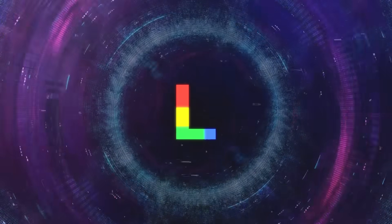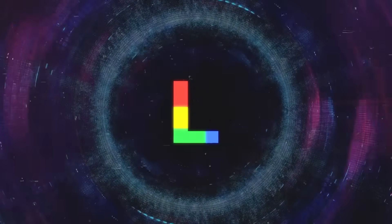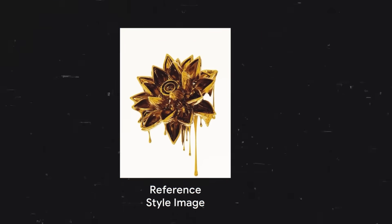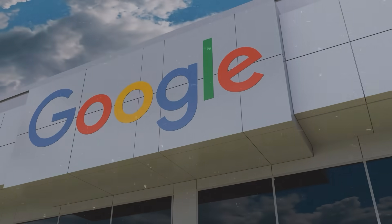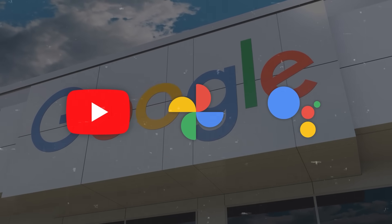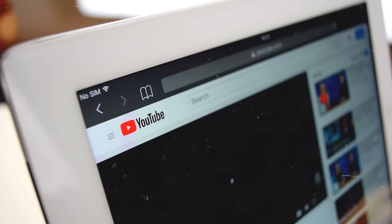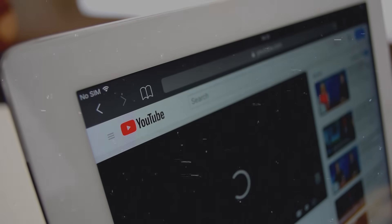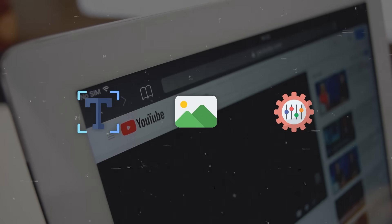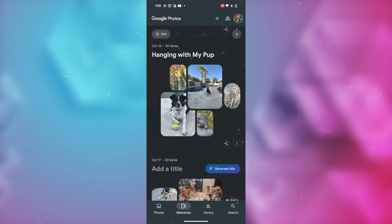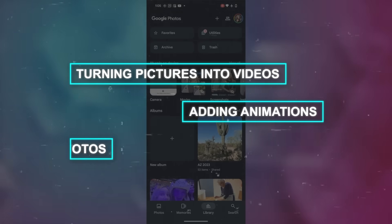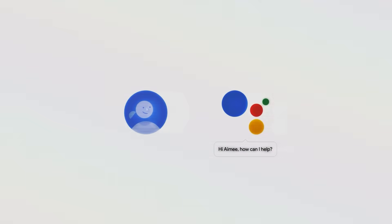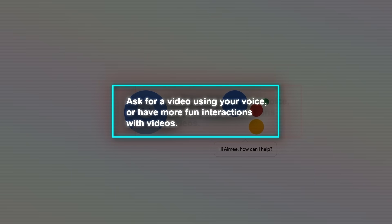Lumiere could be a big help in any situation where you need to make a video, making the process easier, quicker, and more enjoyable. It could also be significant for Google's own products like YouTube, Google Photos, and Google Assistant. Imagine being able to make and upload videos on YouTube just from text or pictures, turning your pictures into videos with Google Photos, adding animations, or asking for a video using your voice with Google Assistant.